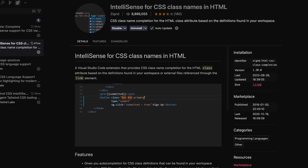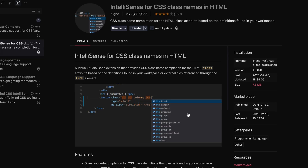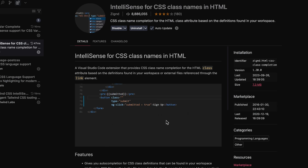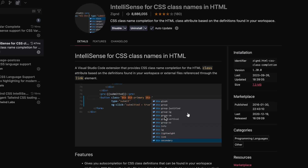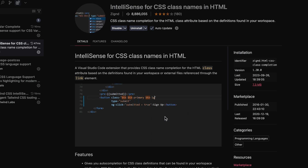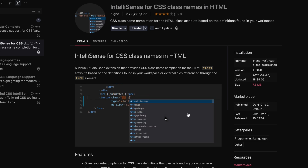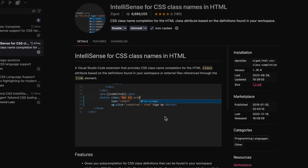IntelliSense for CSS Class Names in HTML has 8.8 million downloads and it allows you to quickly and easily get autocomplete for classes that have been defined in your CSS, making it so that when you write them in your HTML you know it's there. That's really nice to have — you're not going to be adding a bunch of classes that may not exist.